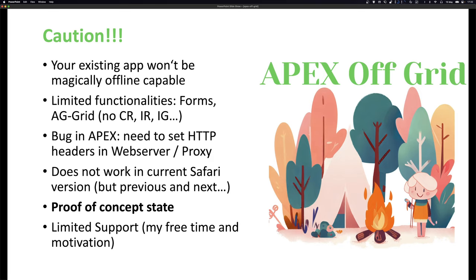We also have other approaches where we do offline APEX and there we can guarantee it's working. But this suite of plugins — I only do free support, and if there are issues don't expect them to be fixed anytime soon. So yeah, that's the introduction.